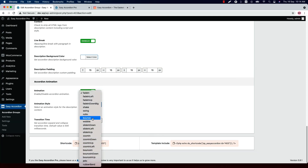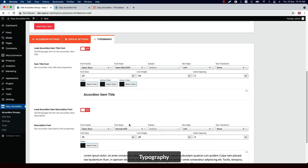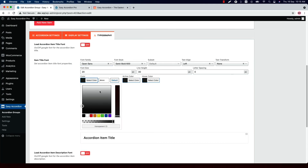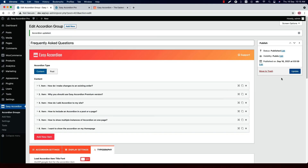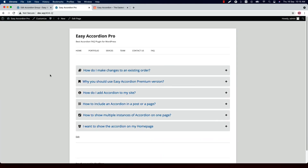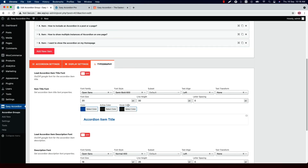Enable or disable the accordion expand animation — there is a large list of accordion animations you can set. Finally, you can set accordion expand and collapse transition time; by default the value is set to 500 milliseconds. Now let's move on to Typography, where you can set the accordion title and description font properties like font family, font style, font color, and text alignment. If I change the accordion title font color and update the preview and reload the page, you can see the accordion title font color has been changed. You can also change the accordion title active color and hover color.